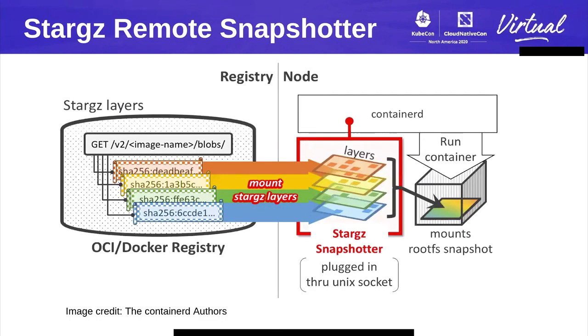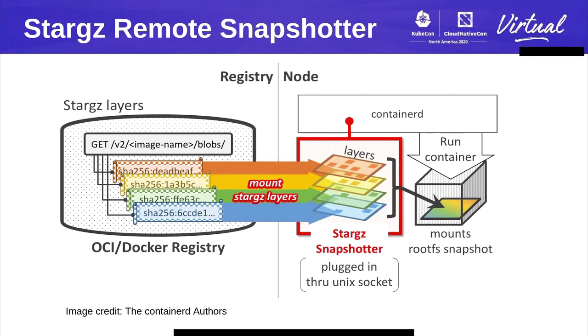What this snapshotter does is it indexes all the files in all the layers and creates something similar to the manifest for container images showing where all these files exist in every layer. Then it does a FUSE mount for every layer from the container registry to the host, leveraging range HTTP queries to the registry. This is a gRPC plugin configured in every node and containerd communicates to it via socket. This is a visual representation of it. On the left side, we have the container registry. On the right side, a node that pulls images.